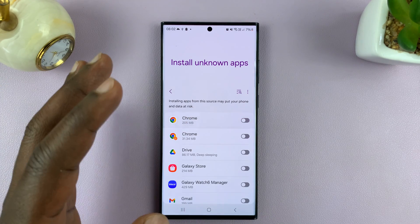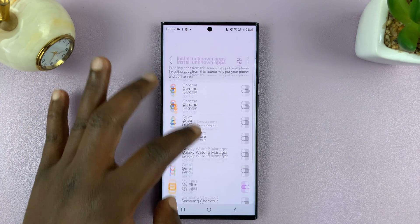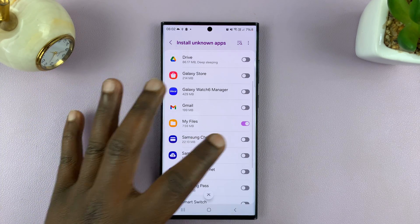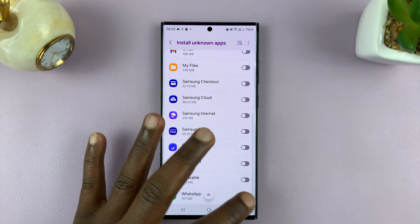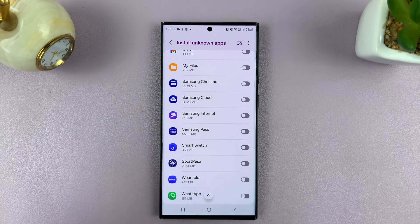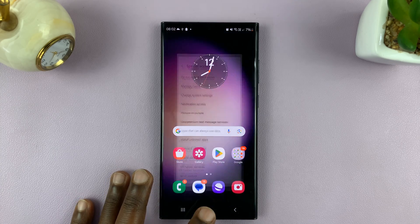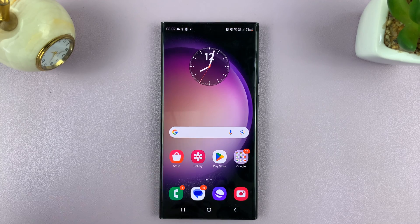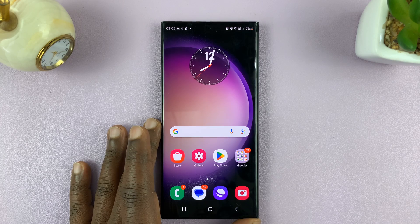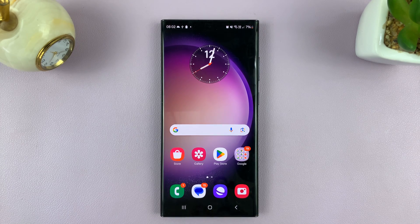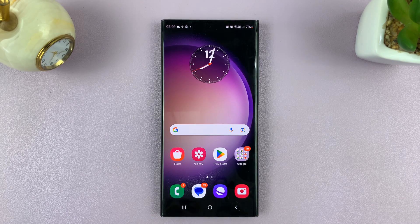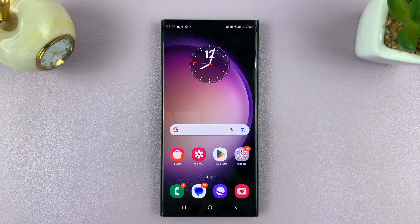Once you finish installing the unknown app, make sure you come back to this settings page and disable all these options just to keep everything nice and secure. That's basically how to allow apps from unknown sources to be installed on your Android phone. Thanks for watching. Comments and questions down below. Good luck.